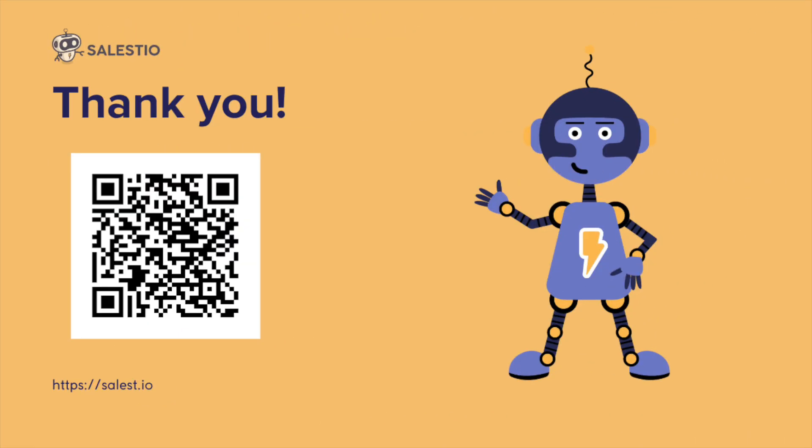That's all for today. Hope this information will help you effectively use Celestio and export your products to online marketplaces.